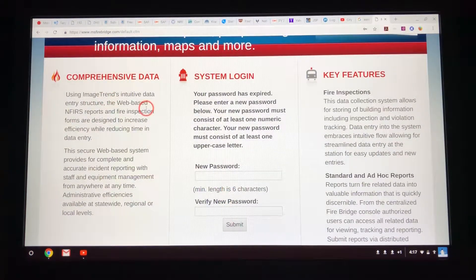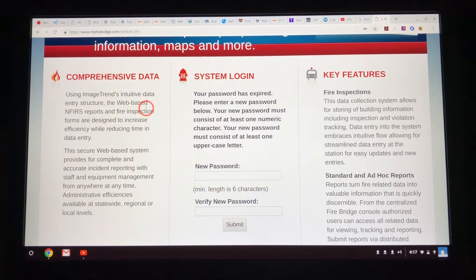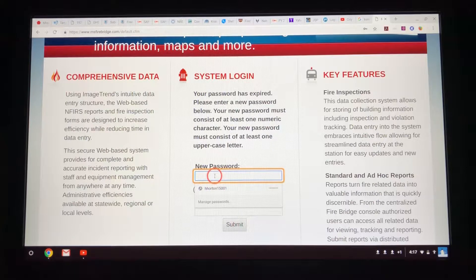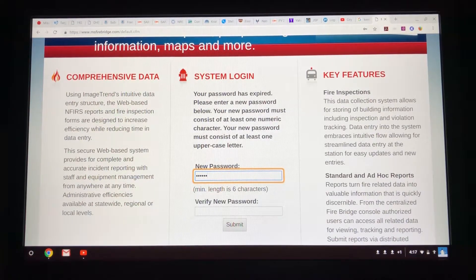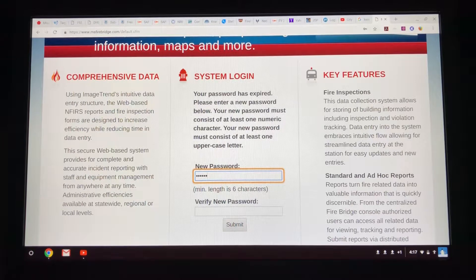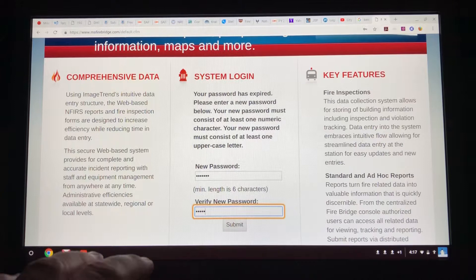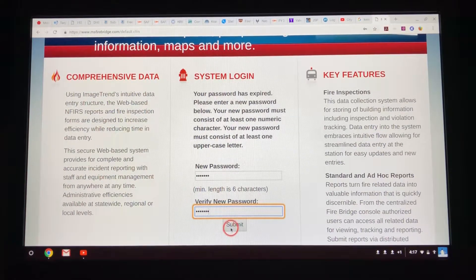You see it says your password has expired, so now you have to make up your own password. Once you log in the first time, you have to create your own unique password that you can remember. It has to have one numeric character and also one uppercase letter. For this demo I'll do uppercase F followed by 123456, then click submit.